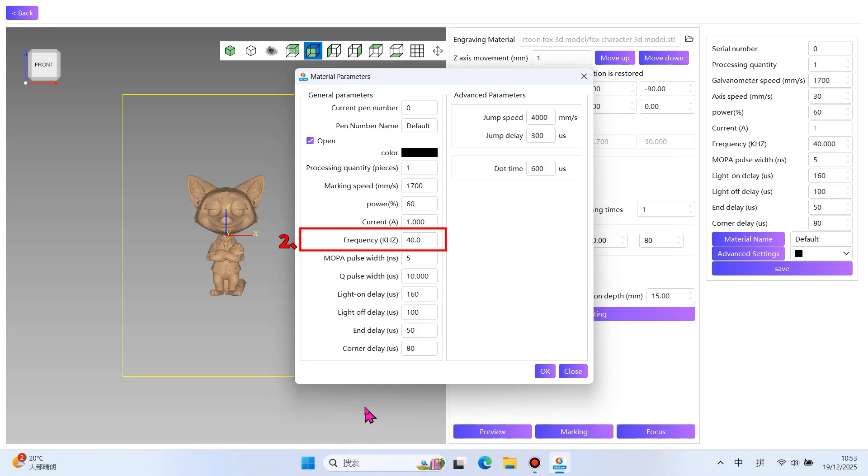2. Frequency. This is the number of laser pulses emitted per unit of time. High frequency produces dense pulses, resulting in smooth and delicate engraving lines. Low frequency delivers more energy per pulse, suitable for deeper marks. Adjust according to the crystal material and engraving requirements.